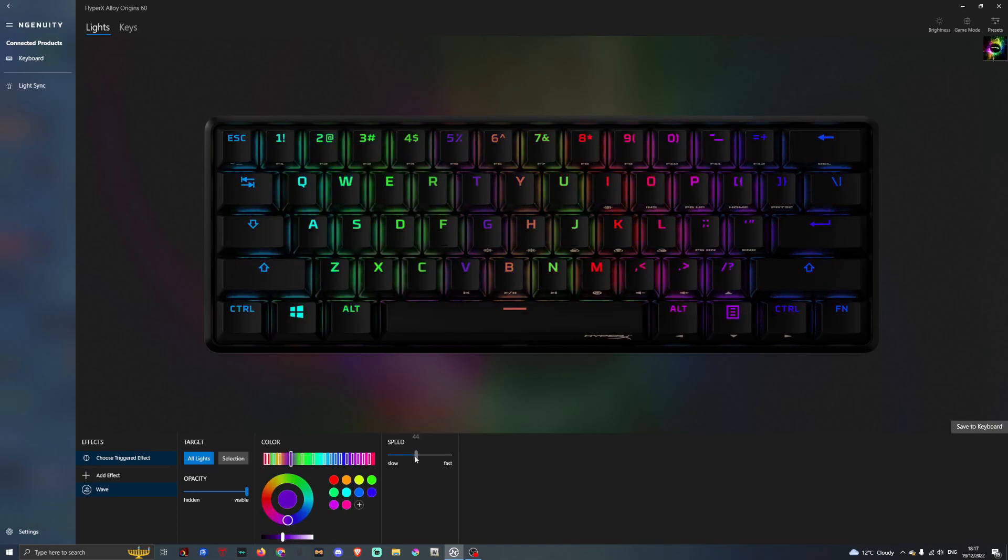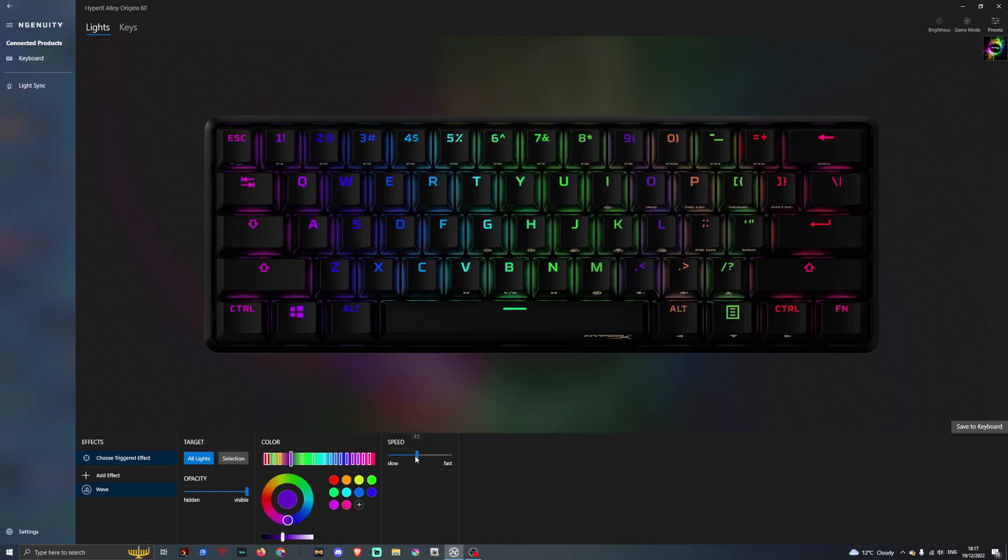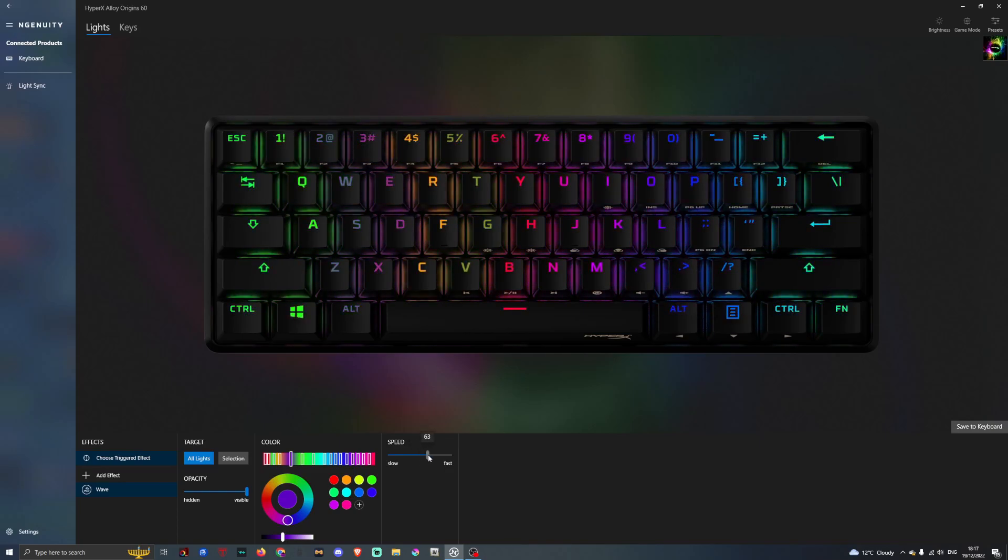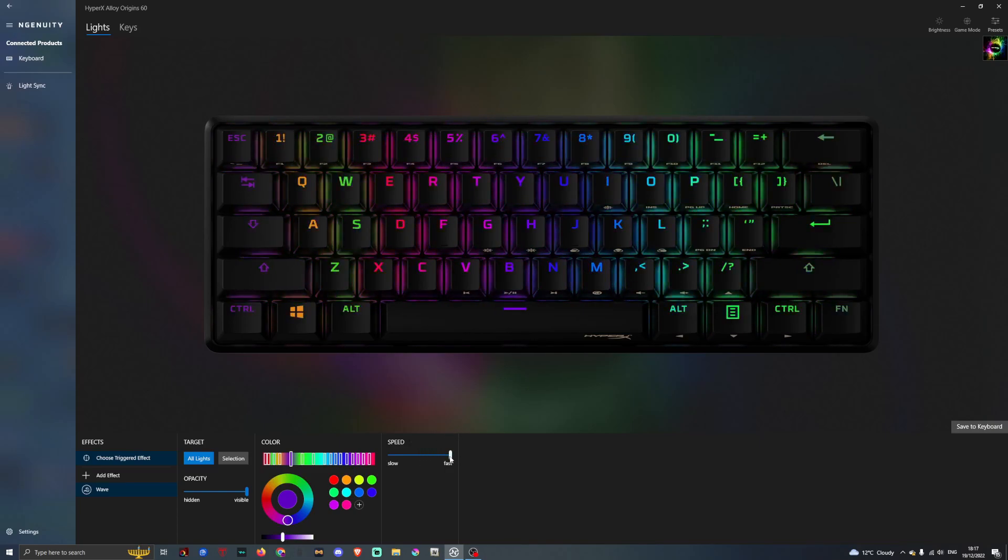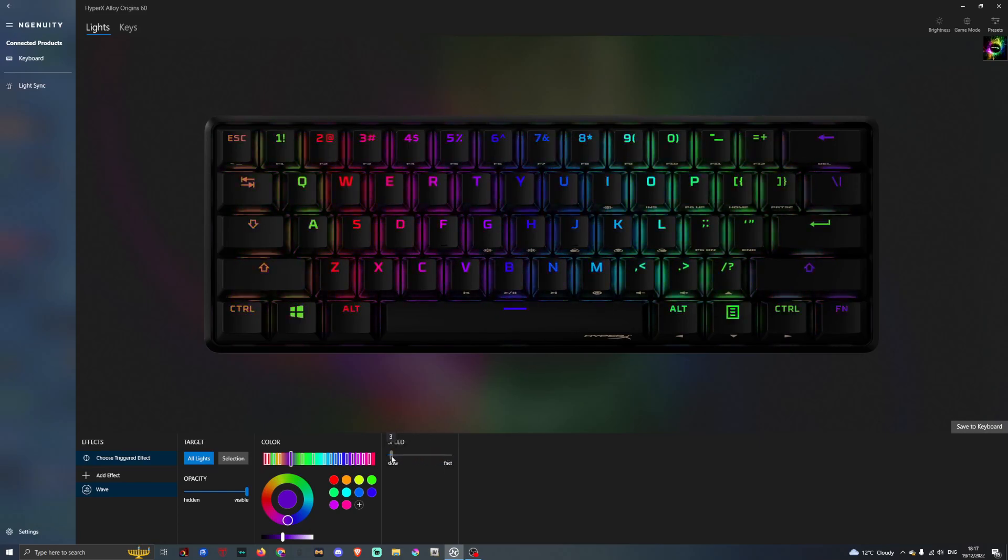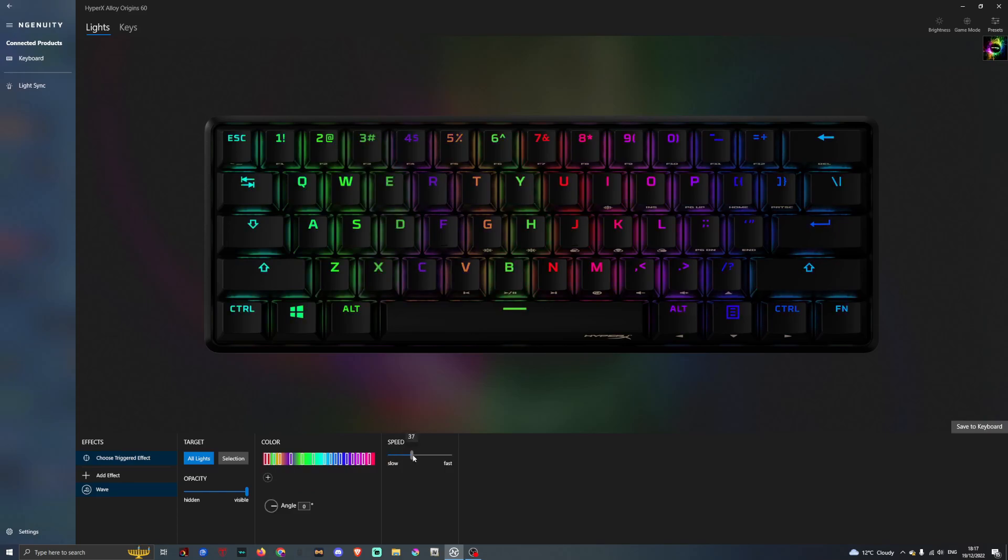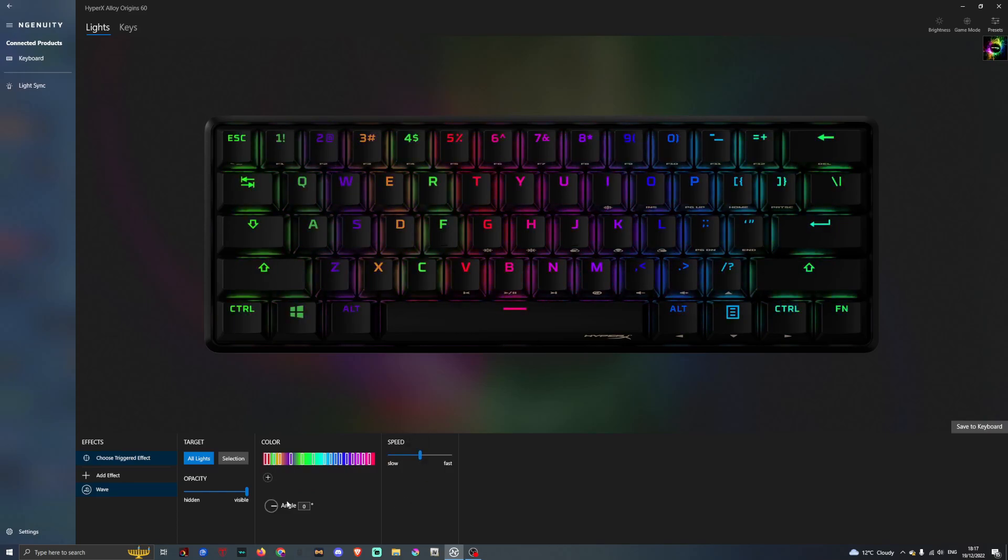Here's your speed for the lighting. If you put it on fast, it will make the lighting wave faster. Or if you put it on slow, it will go much slower. We'll keep it on medium at the minute.